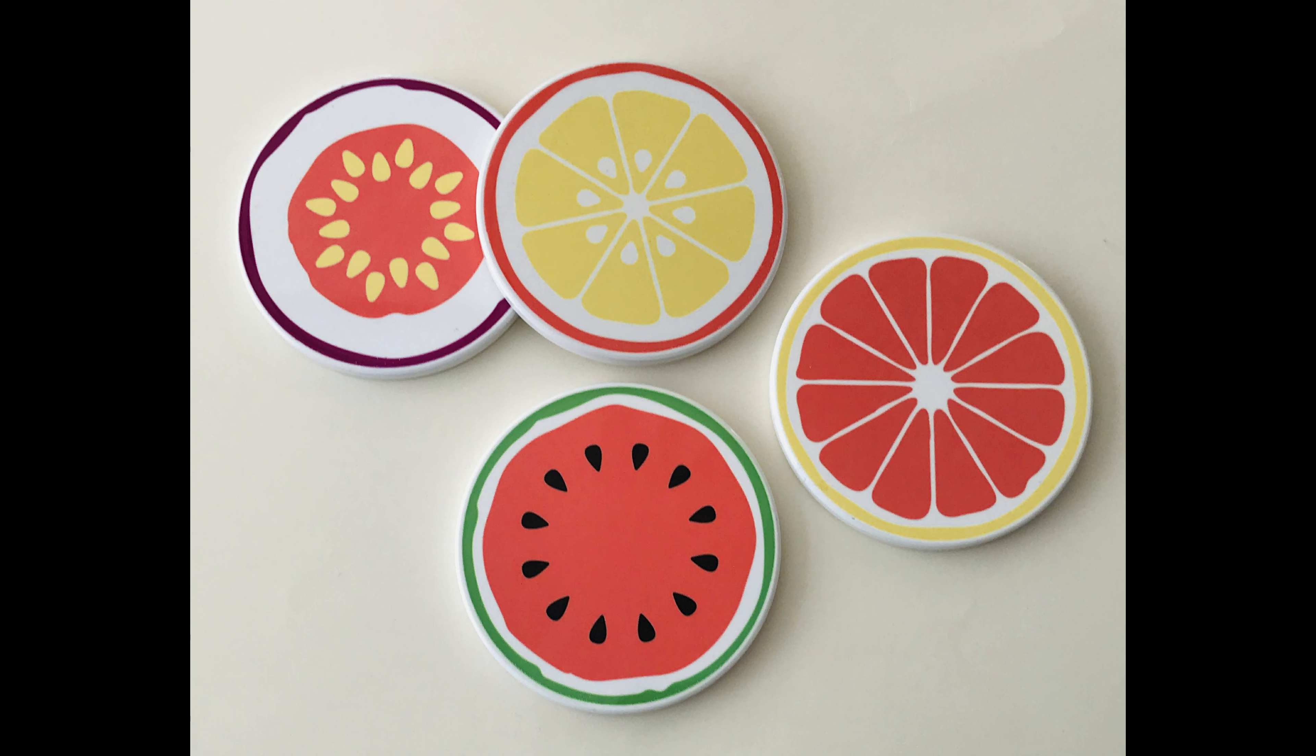I hope this video will help you create beautiful coaster sets with Cricut infusible ink or sublimation. Thank you for watching.